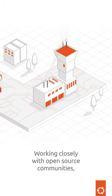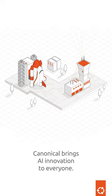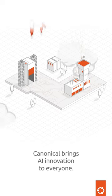Working closely with open source communities, Canonical brings AI innovation to everyone.